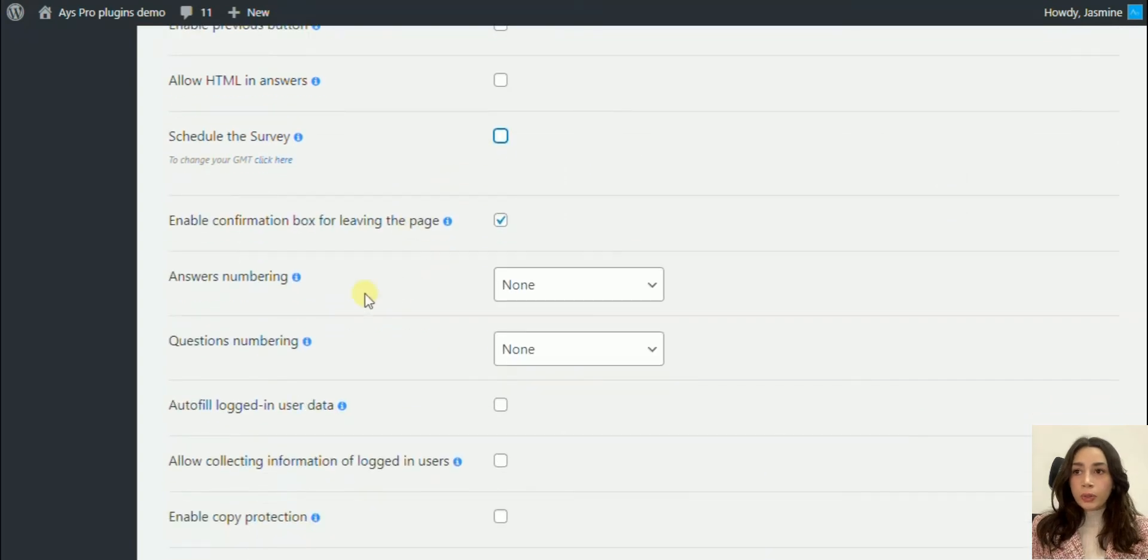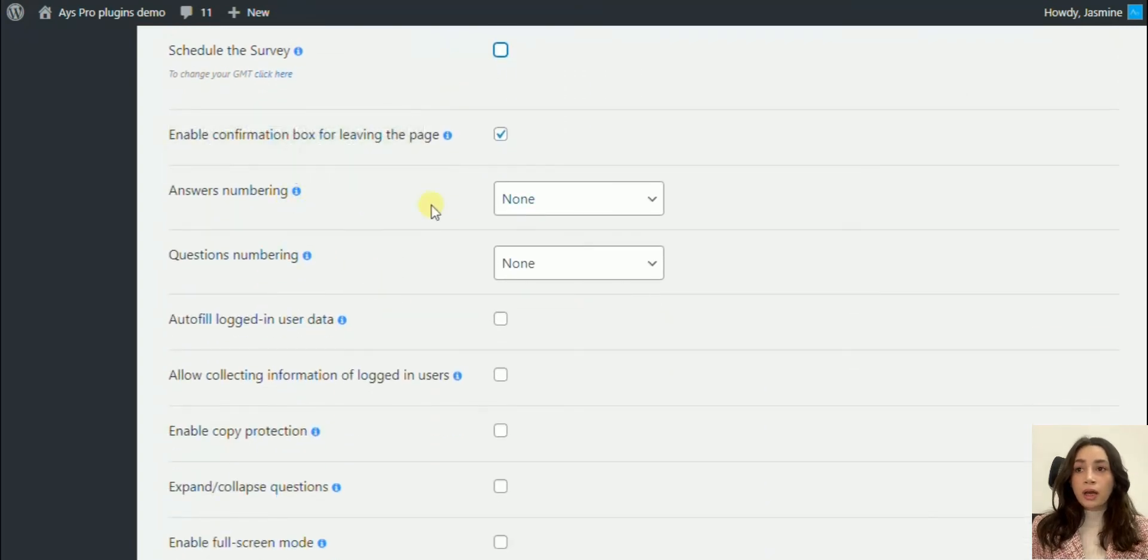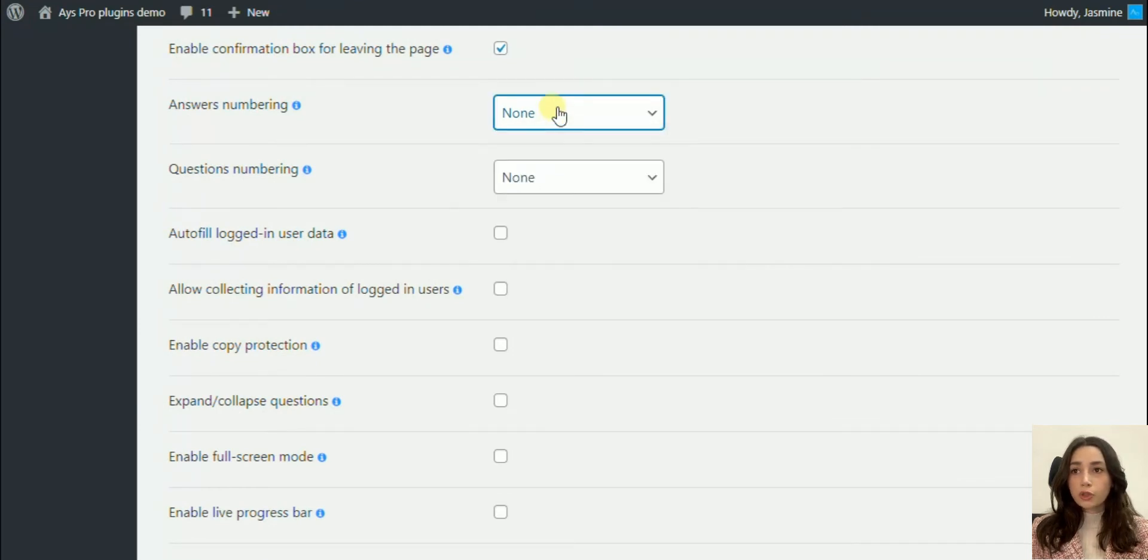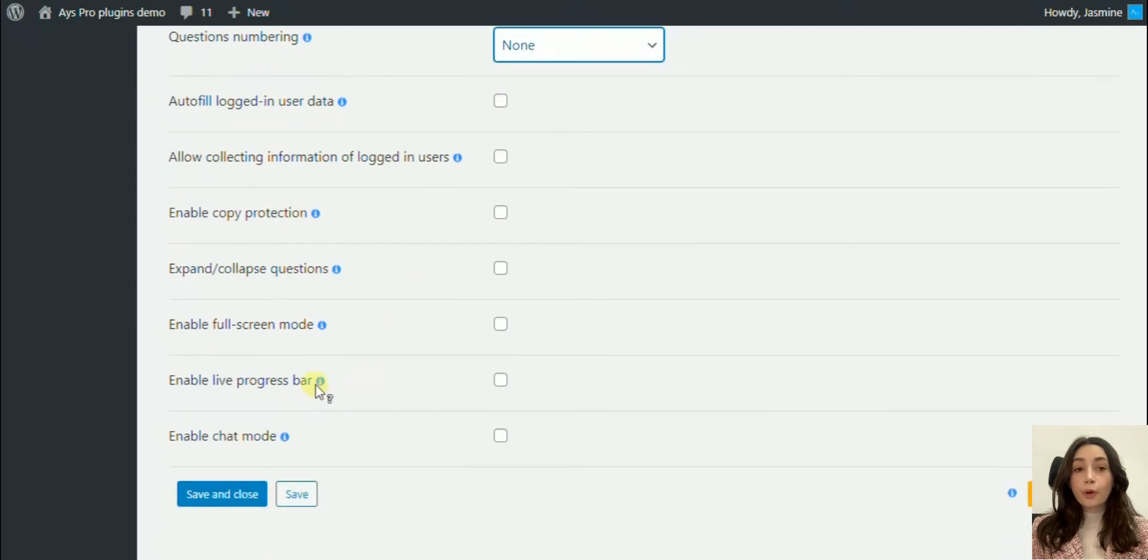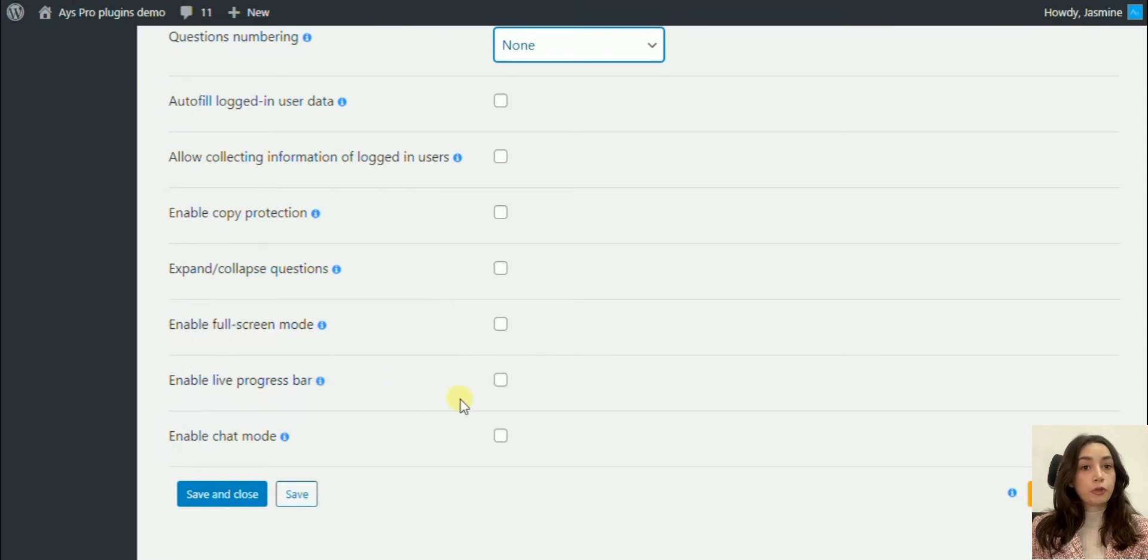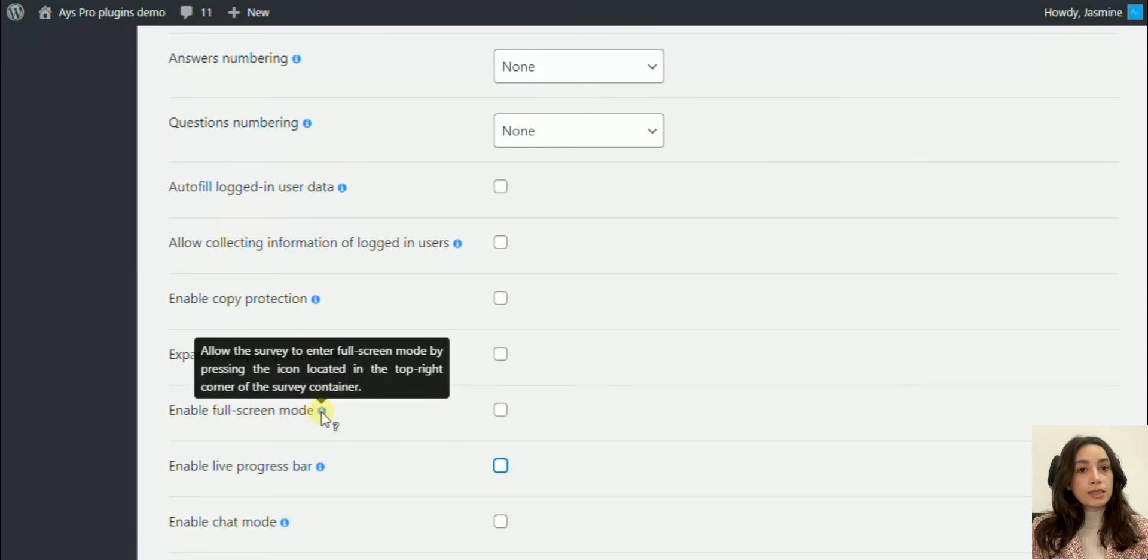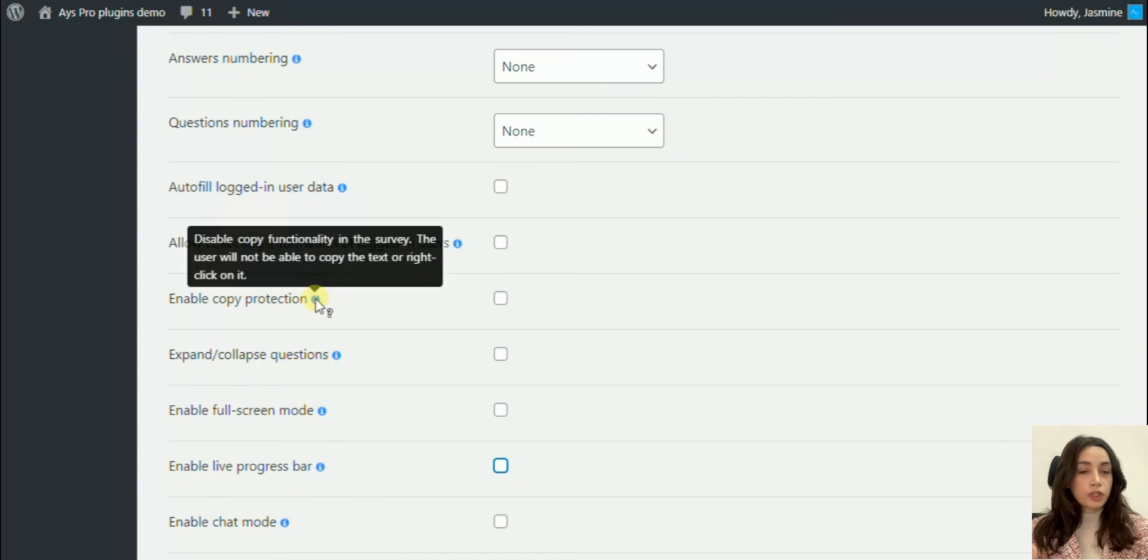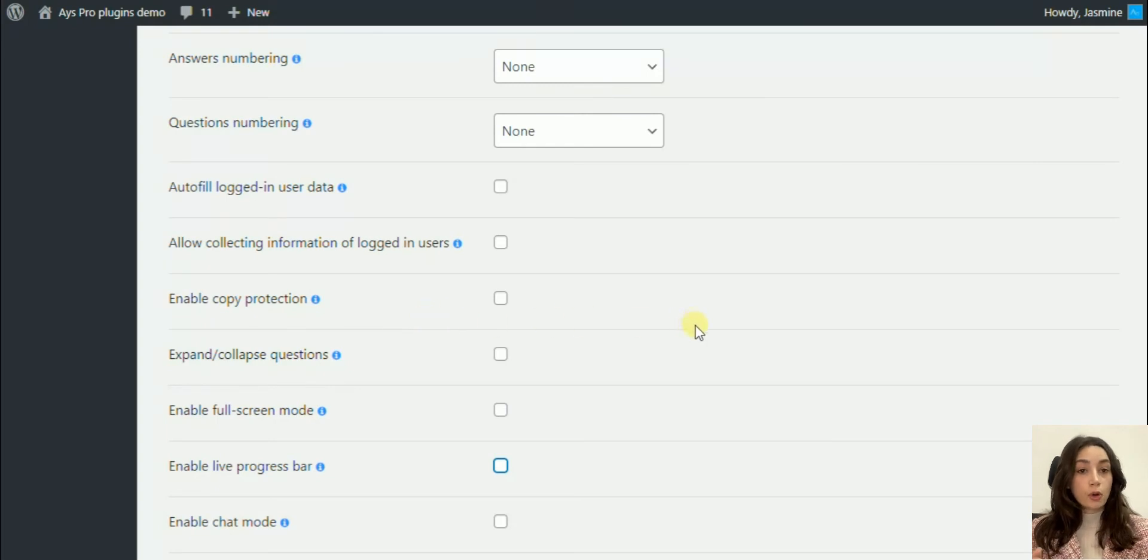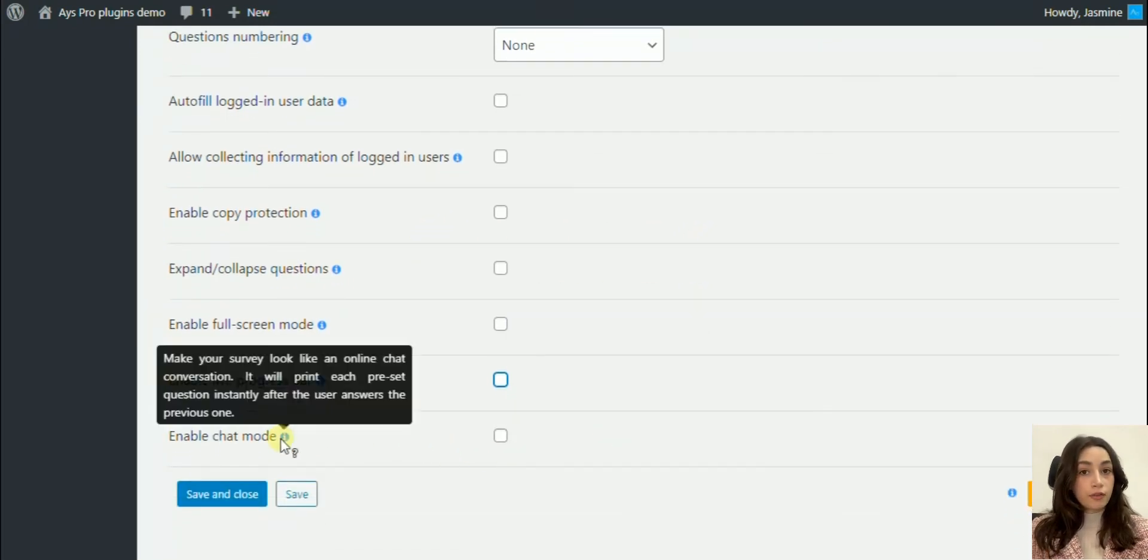You can number your answers and questions. There are a whole bunch of tools that you can use. You can enable live progress bar, which is important, actually. If your survey questions are going to be shown one by one, it is nice to show how many questions are there so that your form filler knows how much time they're going to spend on your survey.